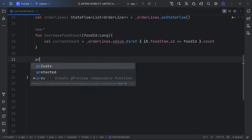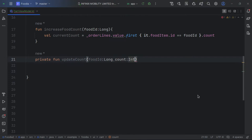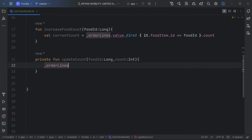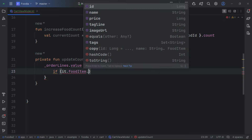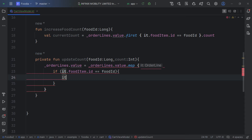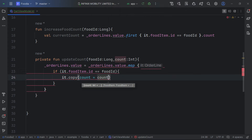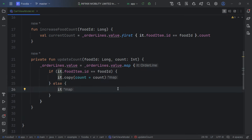We use a count function to get the total count. Then we create a separate private function to update the food count. Inside it, we get the orderLine and use map to iterate through it. We check if the foodId matches and, if so, we copy it and update the count parameter.